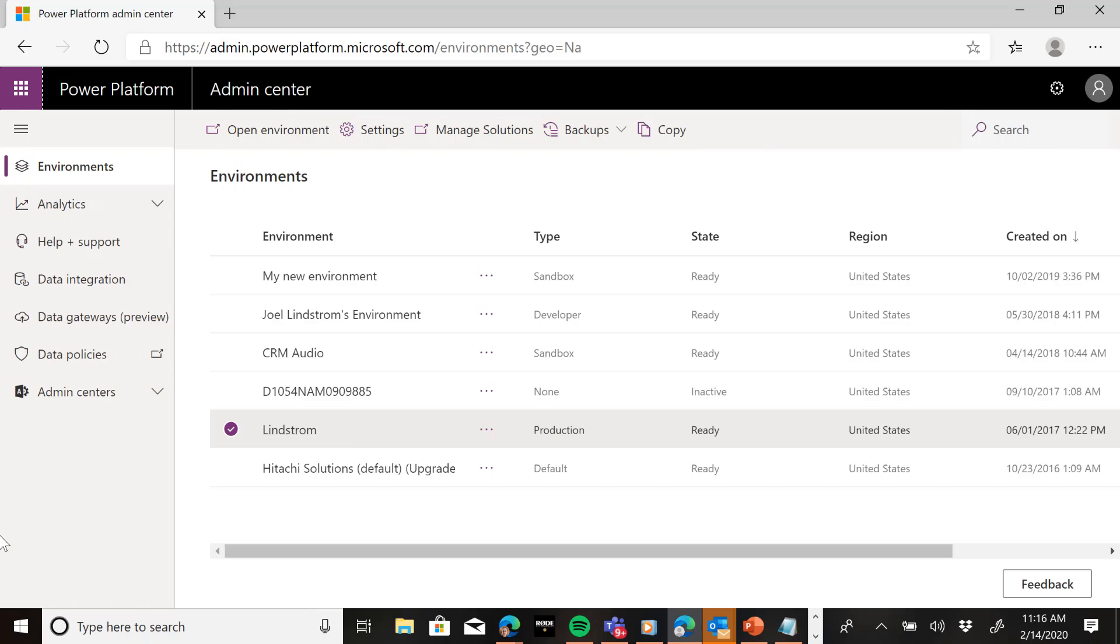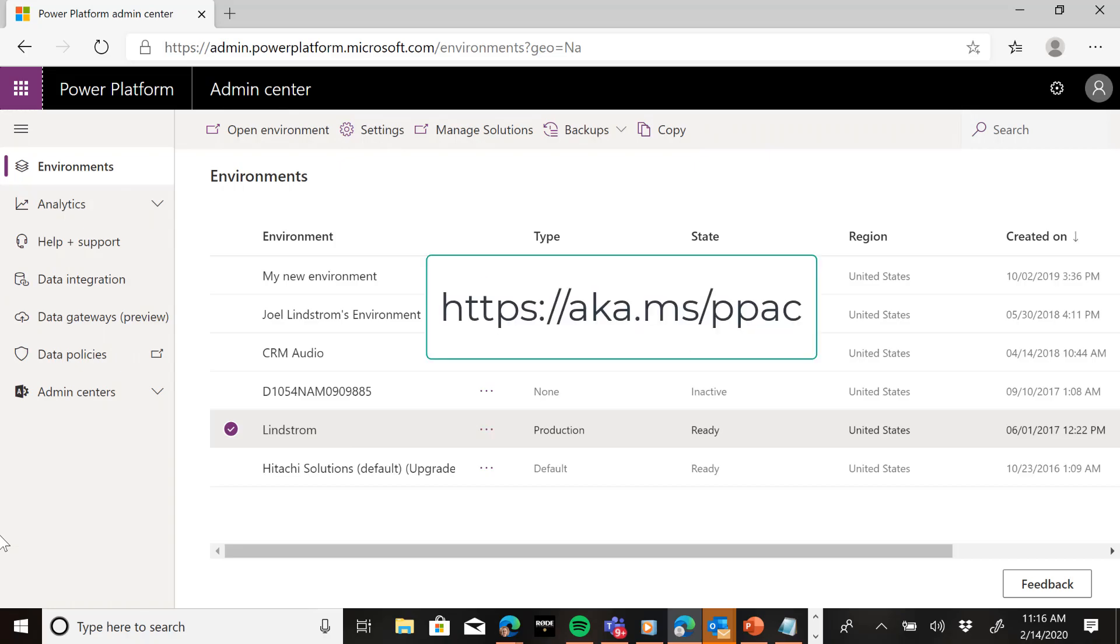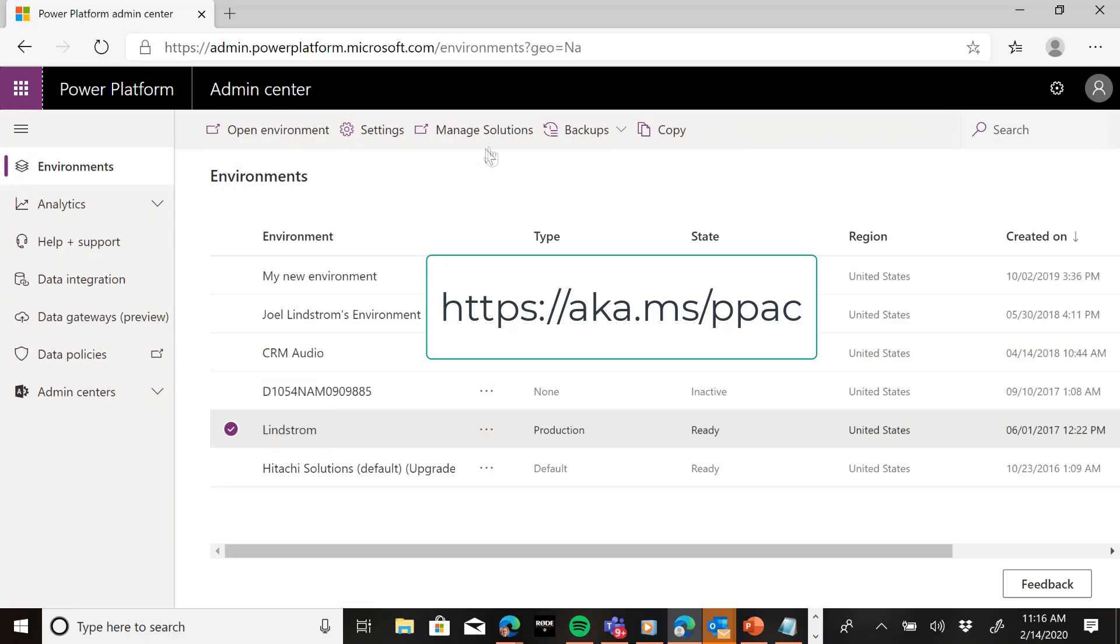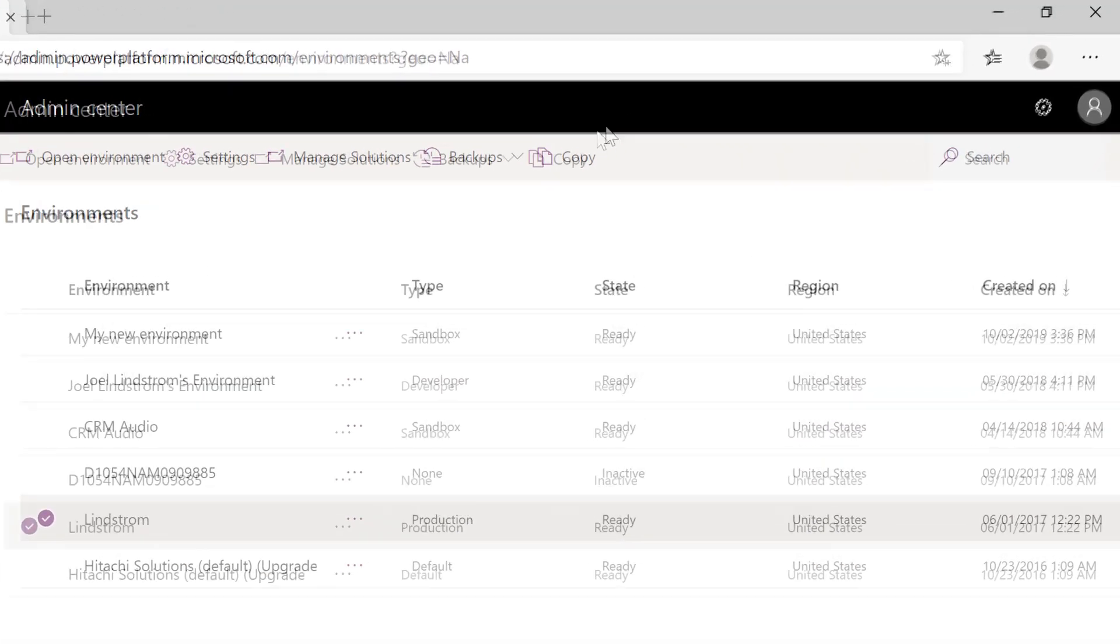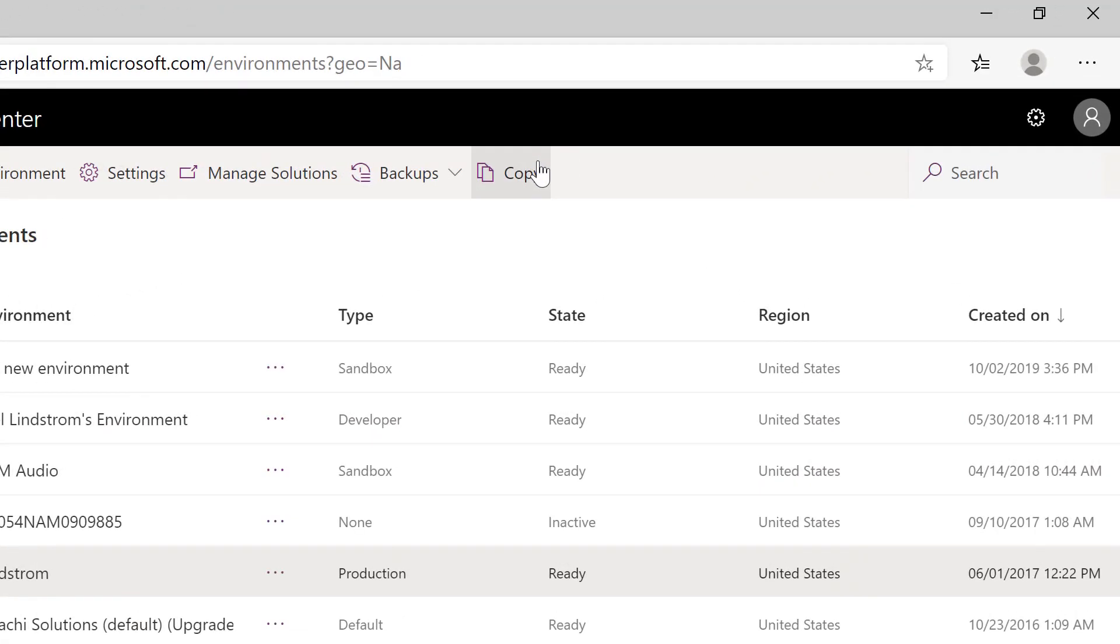So what you're going to do is go to the Power Platform Admin Center, aka.ms/ppac, and click on Environments. Select your production environment and click the copy button.